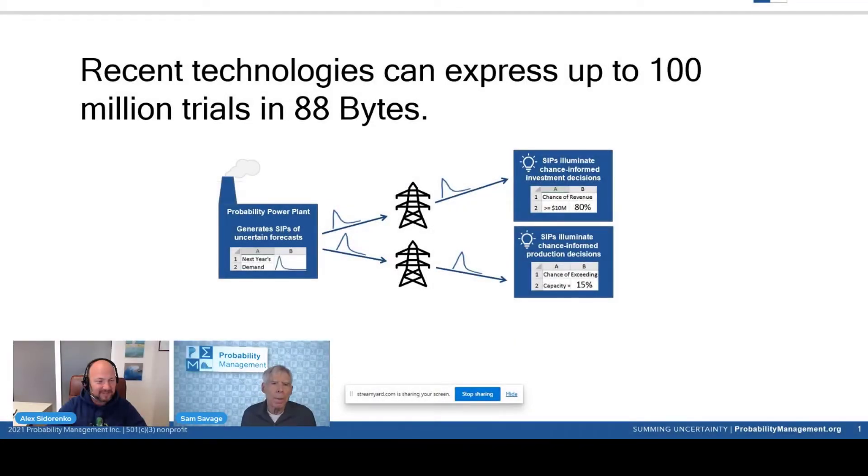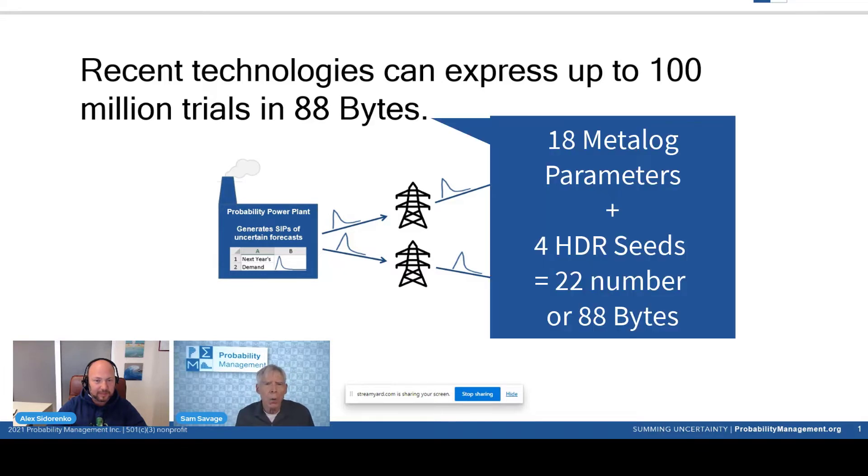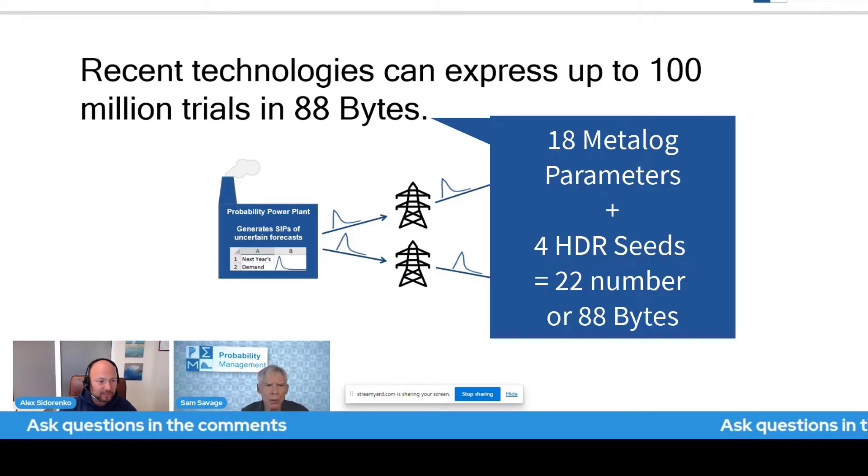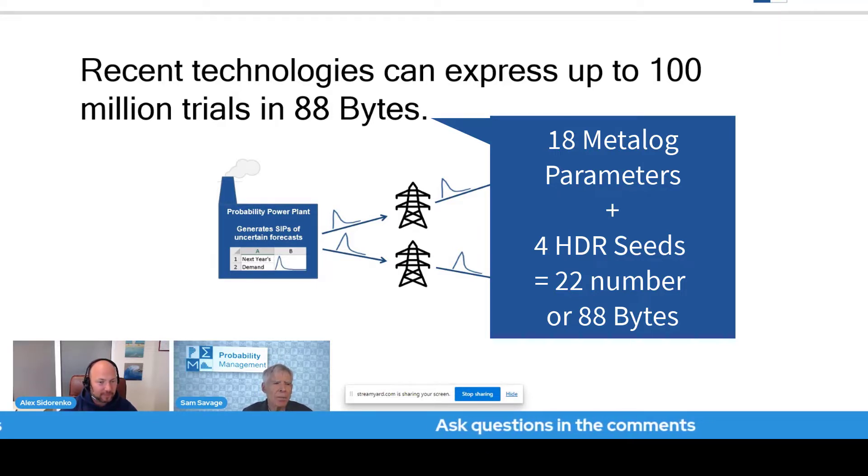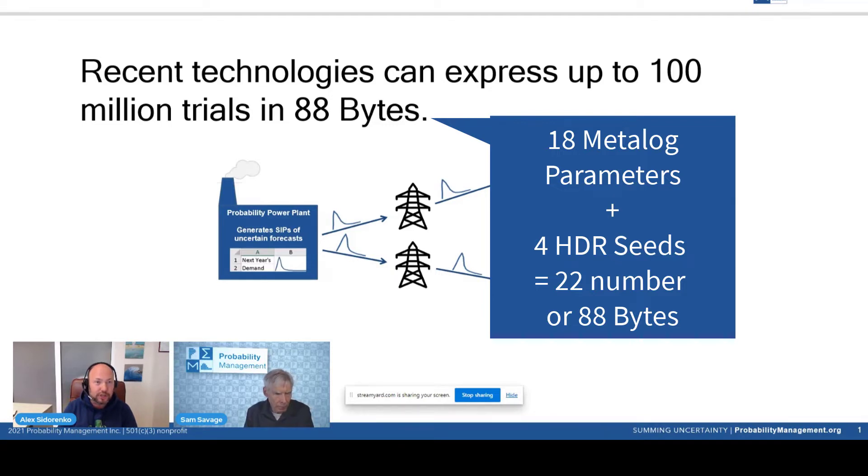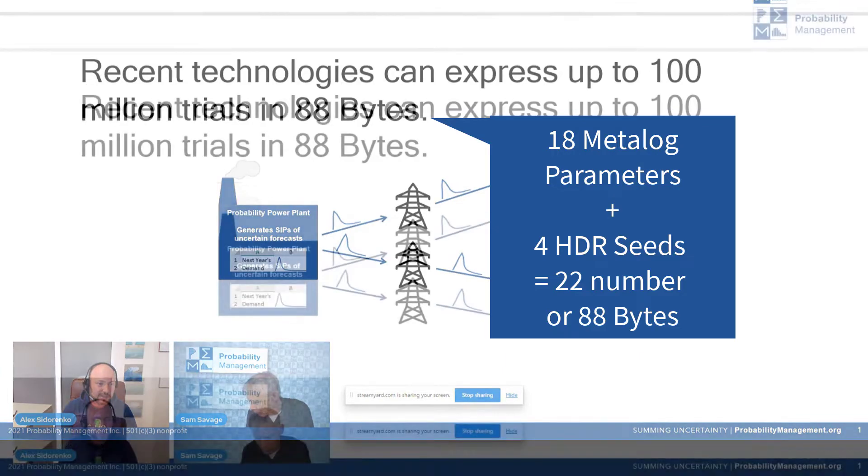Recent technologies now, instead of storing the Monte Carlo trials, we can express up to 100 million Monte Carlo trials in 88 bytes. This is a huge shift in the way risk management teams operate.